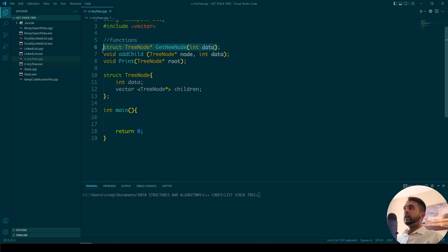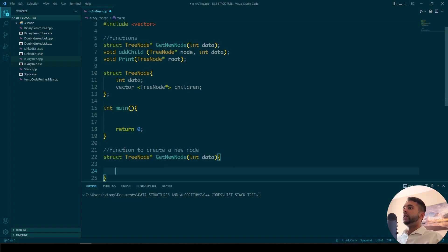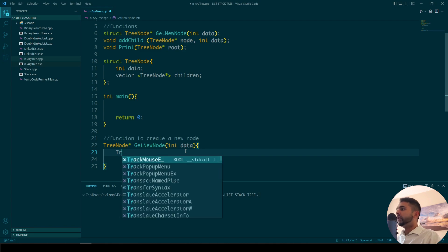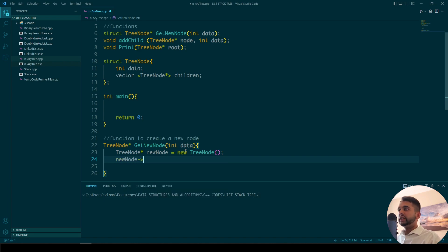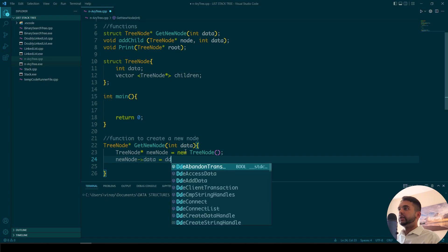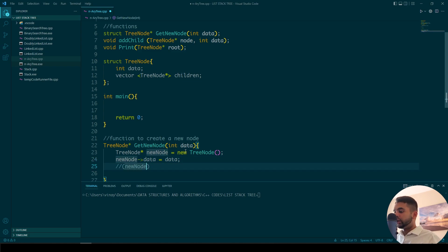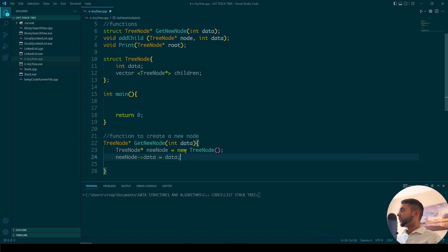Let's first define the create new node function. So 'TreeNode* getNewNode(int data)'. I'm going to define a new node: 'TreeNode* newNode = new TreeNode'. And then I'm going to write 'newNode->data = data'. When you use the arrow operator like this, it just means you're assigning through its pointer — it's the same thing as dereferencing a pointer. An alternate way would be '(*newNode).data', but the arrow way is a lot simpler. And then let's return this node.